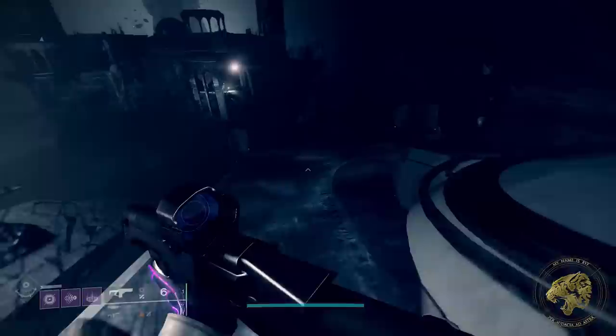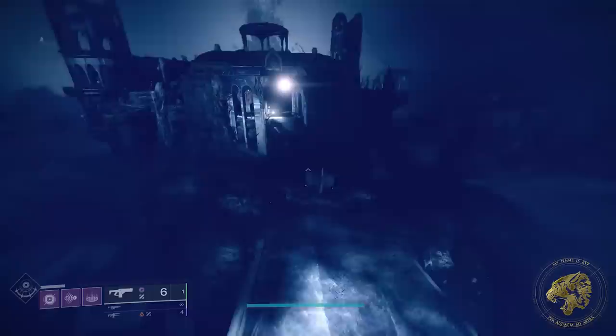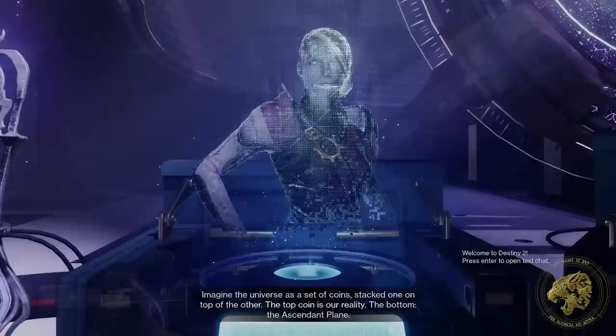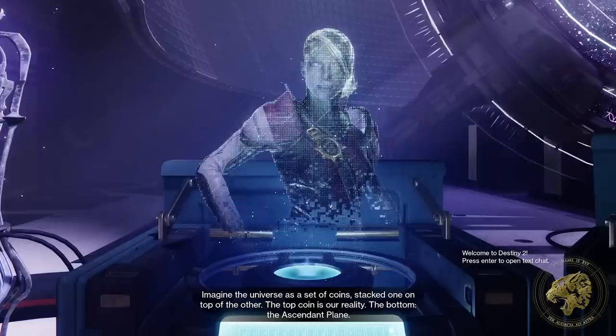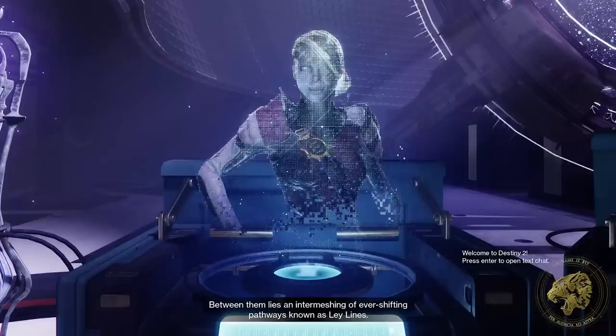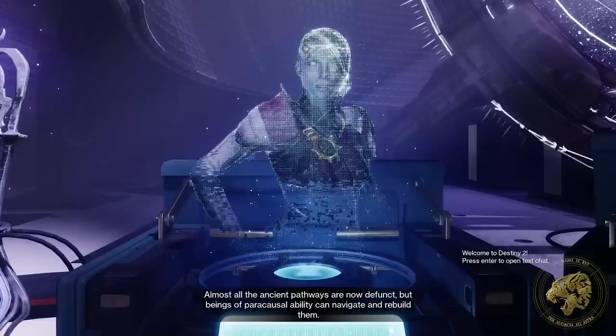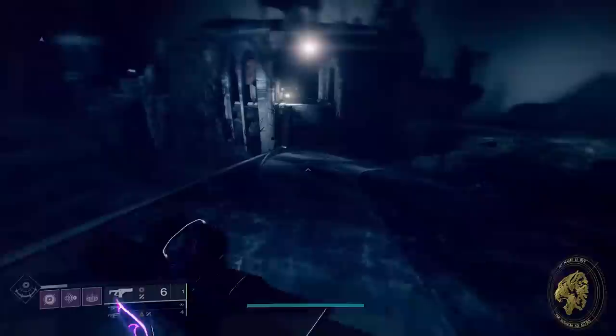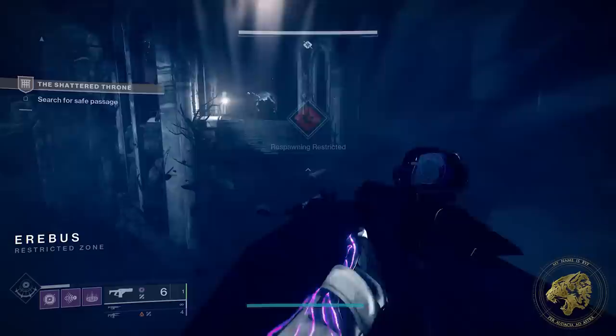We can start with something from this season, the Season of the Lost, with Petra's explanation of how it compares to the material world. Her coin analogy is a really good one. Imagine the universe as a set of coins stacked one on top of the other — the top coin is our reality, the bottom the ascendant plane. Between them lies an intermeshing of ever-shifting pathways known as ley lines. Almost all the ancient pathways are now defunct, but beings of paracausal ability can navigate and rebuild them — this is the art of wayfinding.